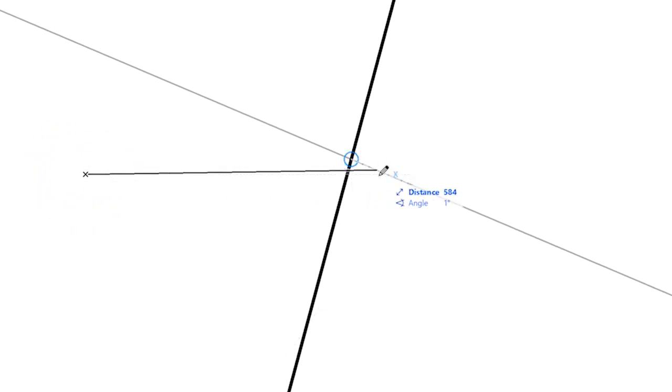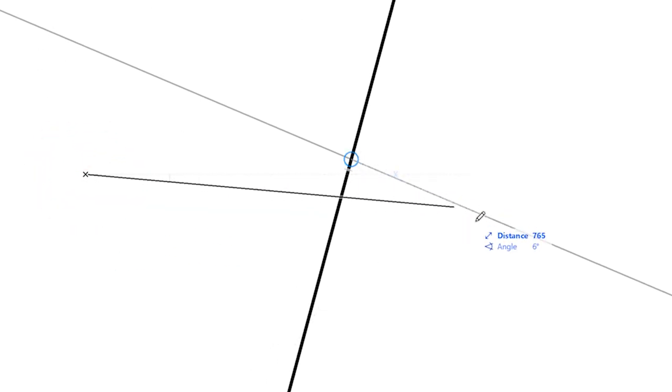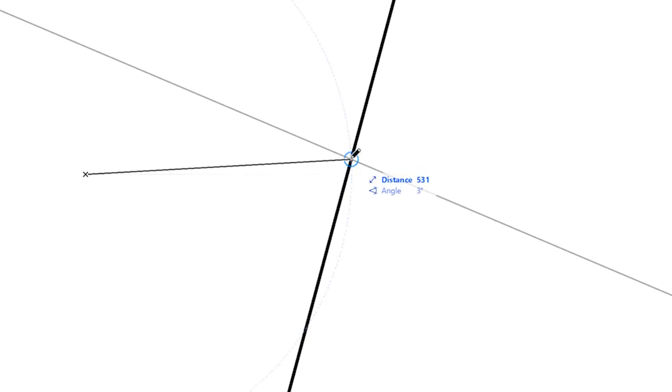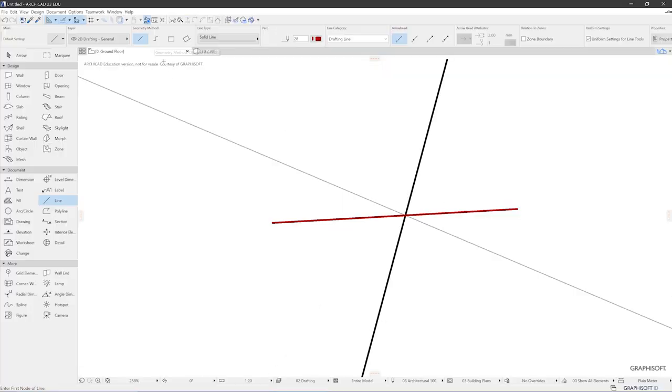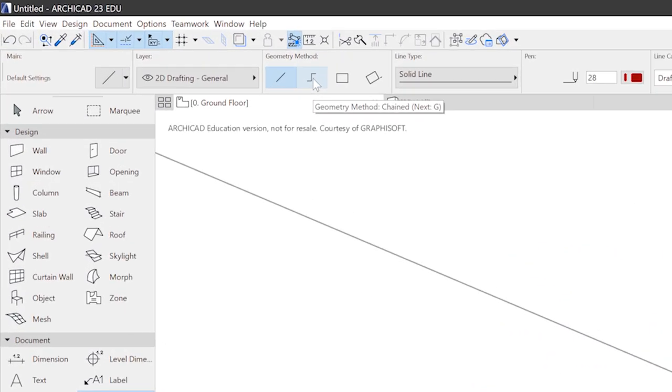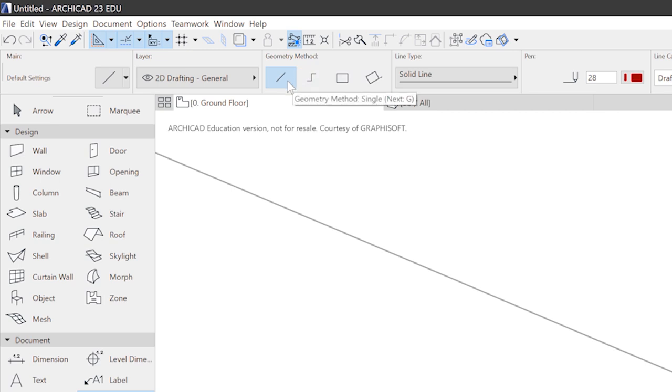What you can already see is that your cursor is snapping to other things. For example, to this one. You see that it's getting black when you hit something special. In this case, it's the intersection point. Before you start drawing, you can also choose another geometry. For example, in this case we had a single line.